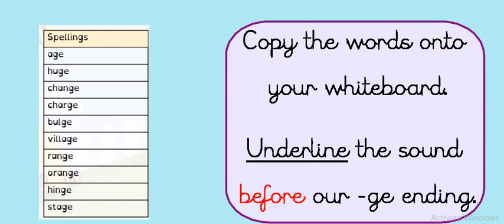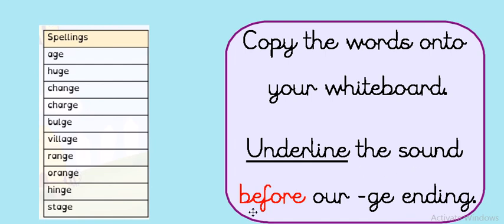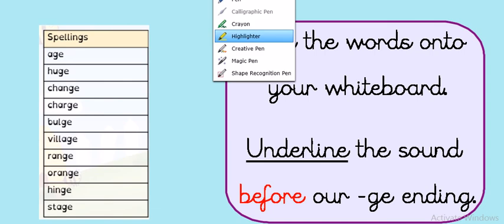So let's have a look at our first activity for this week. Copy the words onto your whiteboard. Now you might not have a whiteboard, so just use a piece of paper and a pencil. Once you've done that, can you underline the sound that comes before our J ending?